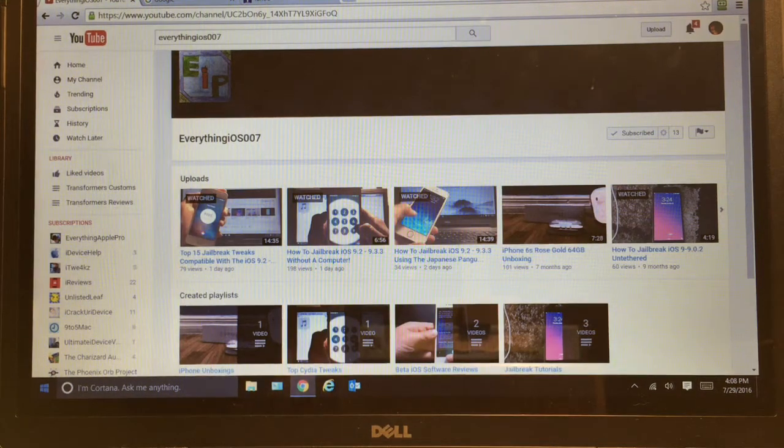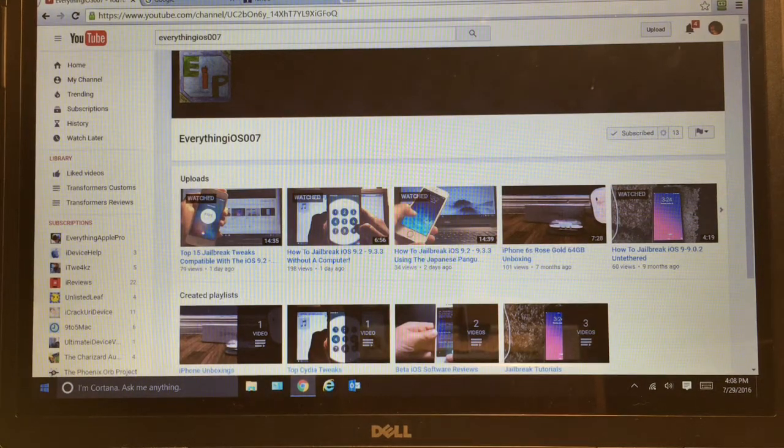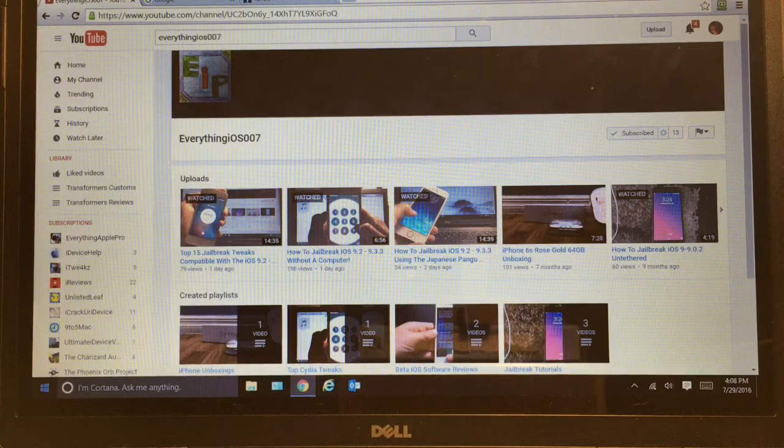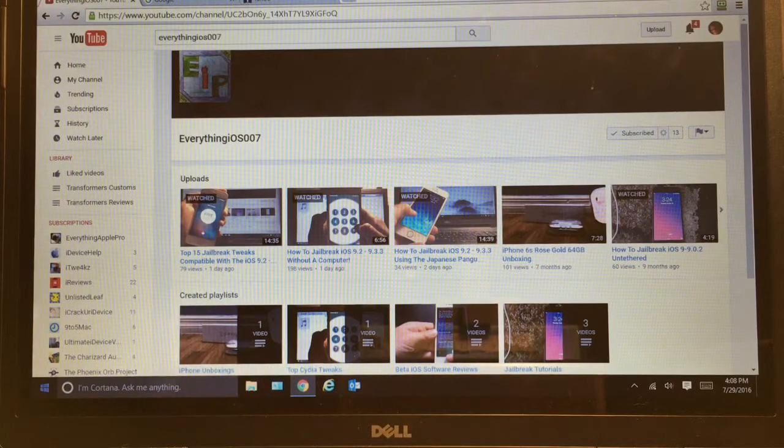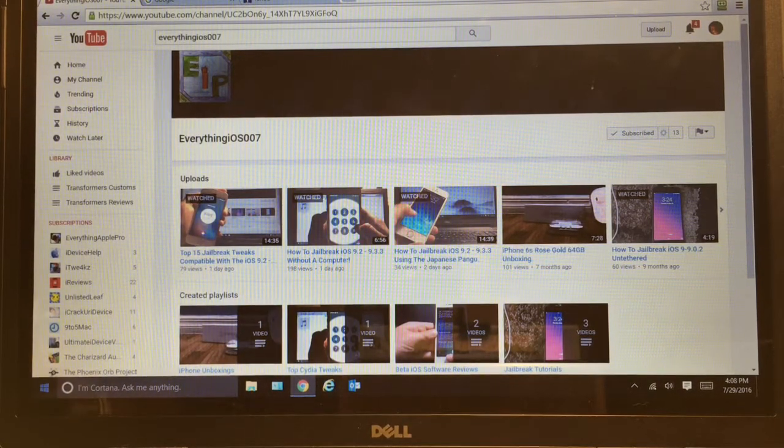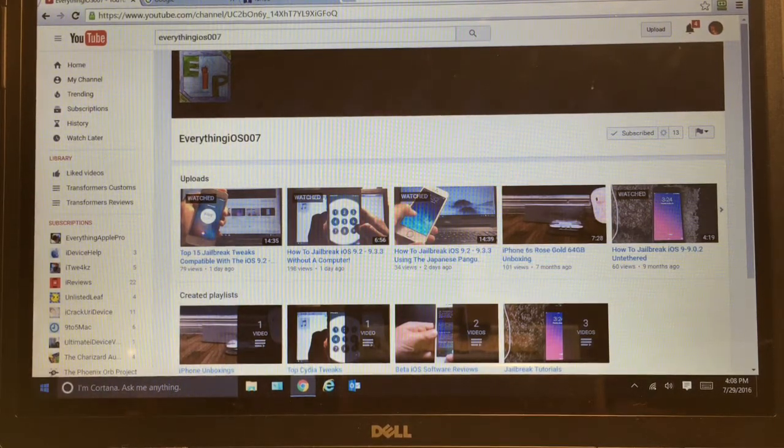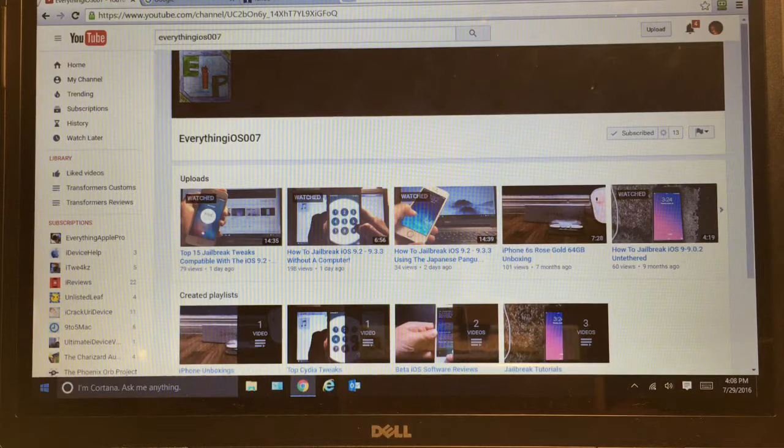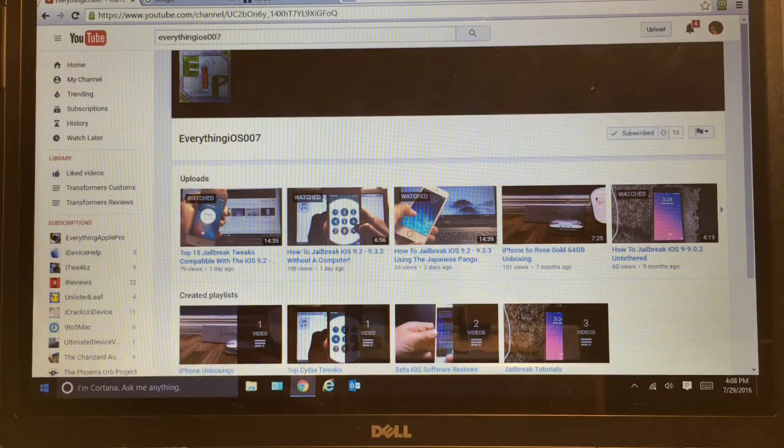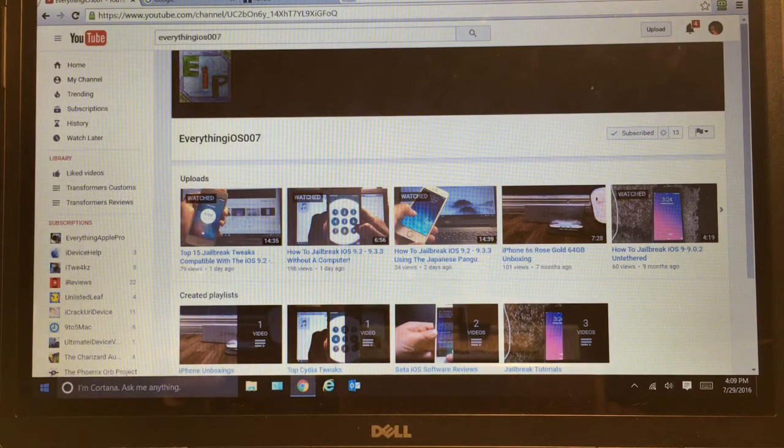What is up guys, Everything iOS 007 here and today I have a video to show you guys the top 10 themes that I personally picked out for iOS 9.2 through iOS 9.3 for the jailbreak.